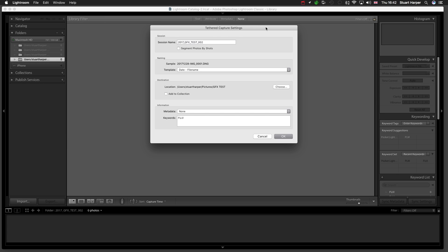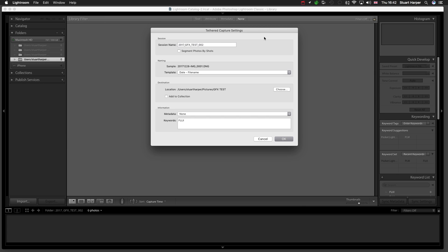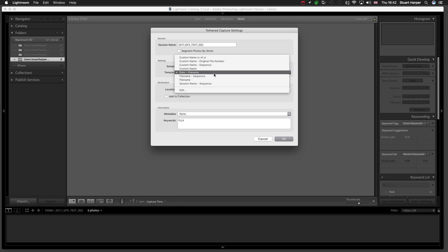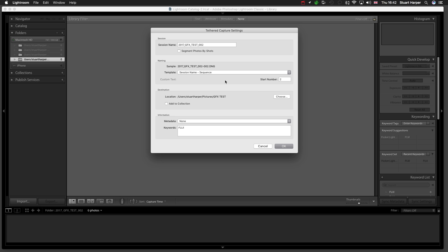I've already set up a few things here to speed things up. You set your session name, and then you can select your naming, let's do Session Sequence, and then Destination where the files will go, and then Metadata. If you've used this before, you know what you're doing there. It's all pretty simple, basic stuff.